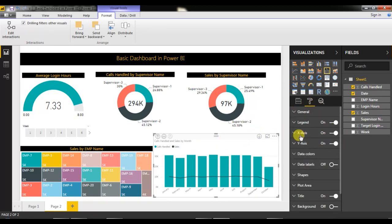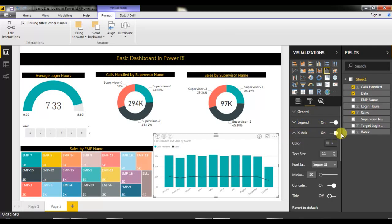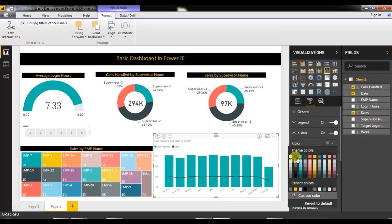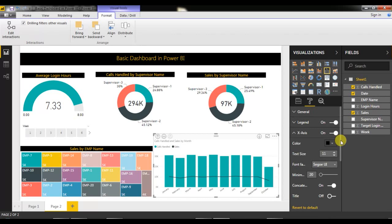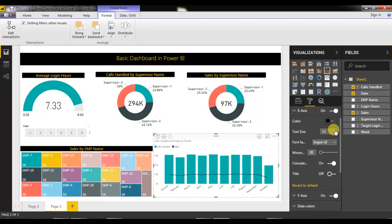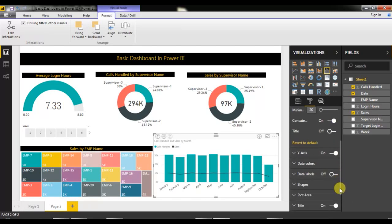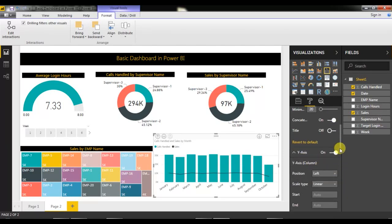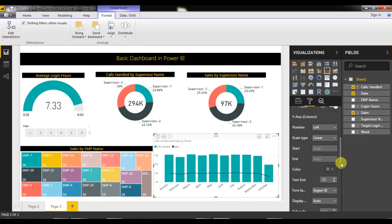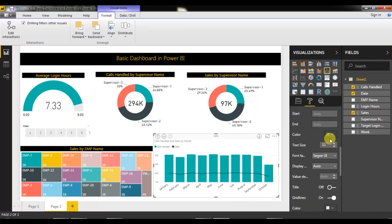Now format the combo chart. Go to Format and select the X-axis — change the color from gray to black and set the size to 14. Then go to the Y-axis, set the color to black and size to 14 as well.